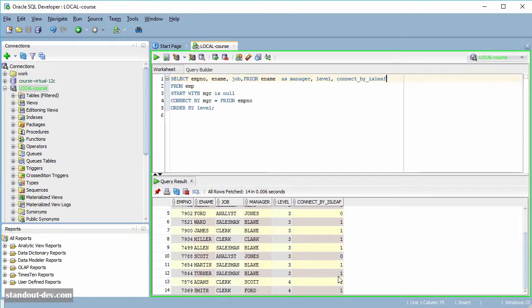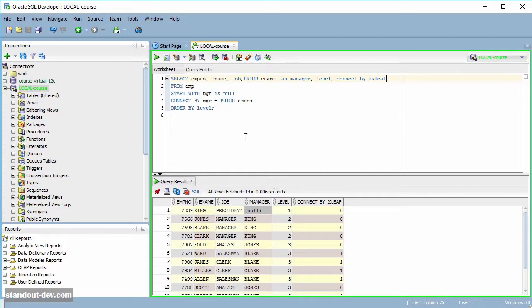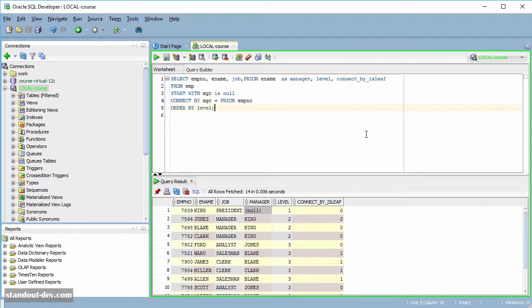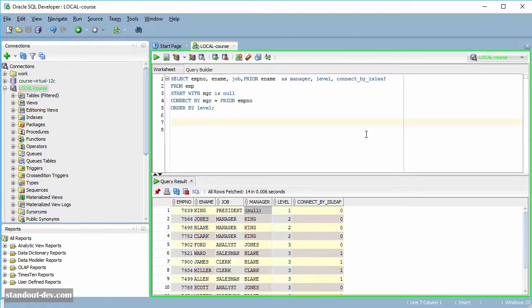And the last pseudo-column we are going to look at is CONNECT_BY_ISCYCLE, which is only valid if I use the NOCYCLE parameter in the CONNECT BY clause. And it returns one when the row has a child which is also its ancestor.